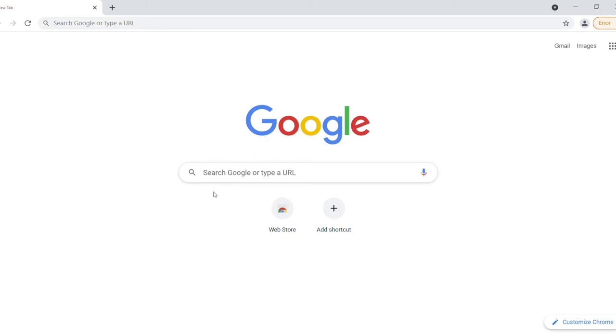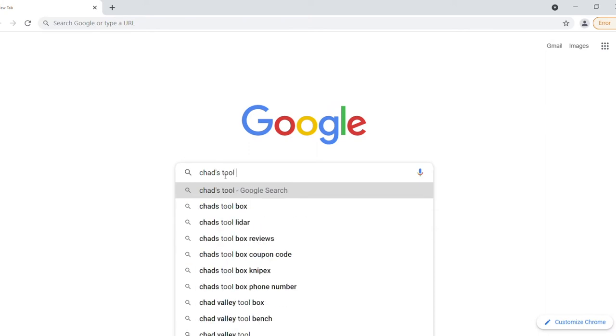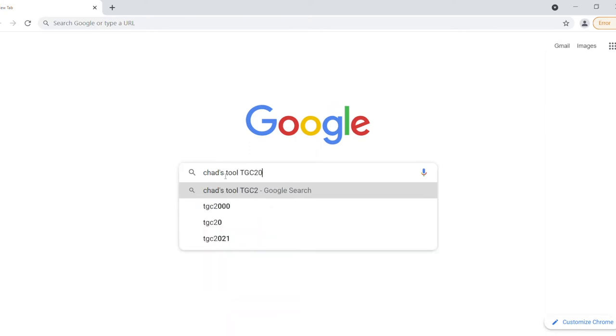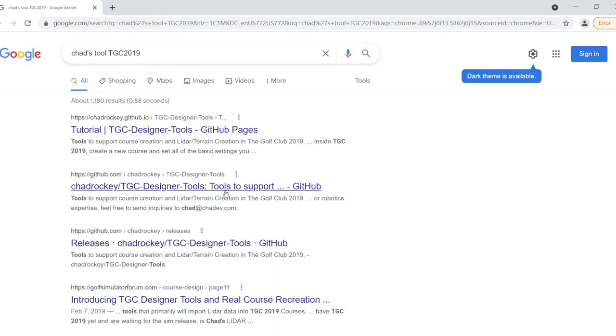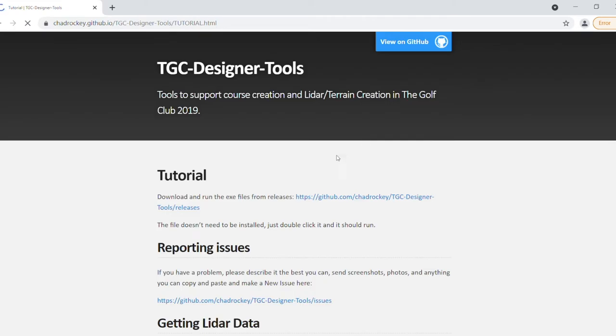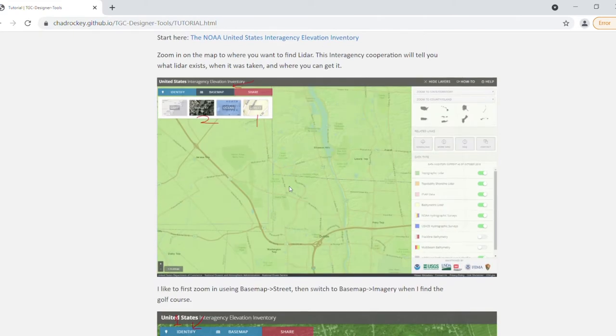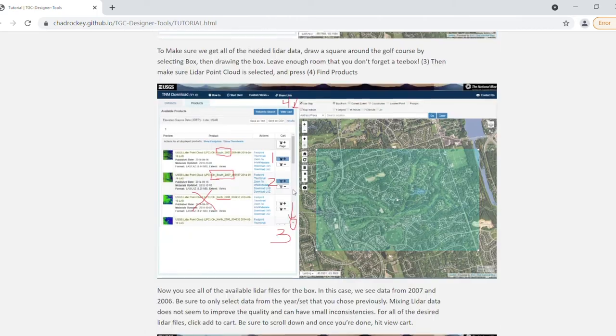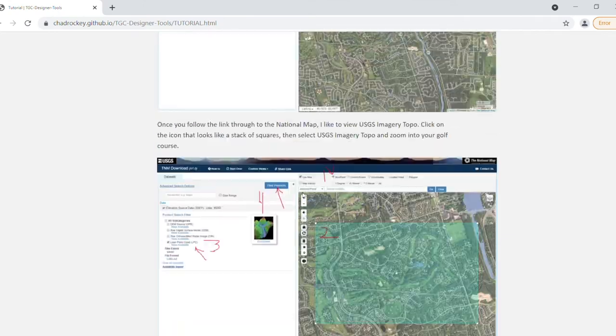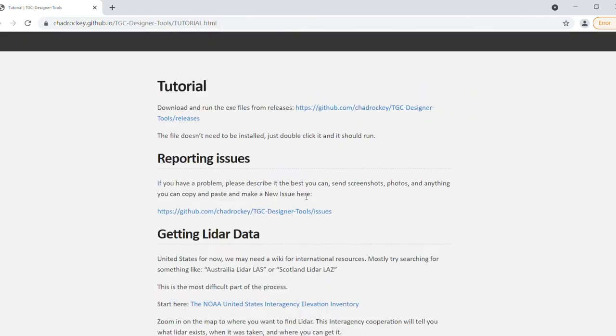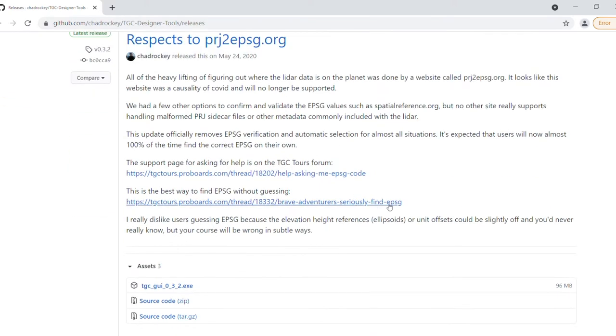Now we're going to look for Chad's tool. You do that by typing in Chad's tool TGC 2019. You can go directly through GitHub or into his website. When you're in here, this gives you a tutorial. It's good but it does lack some things. We'll go into GitHub to download the program.